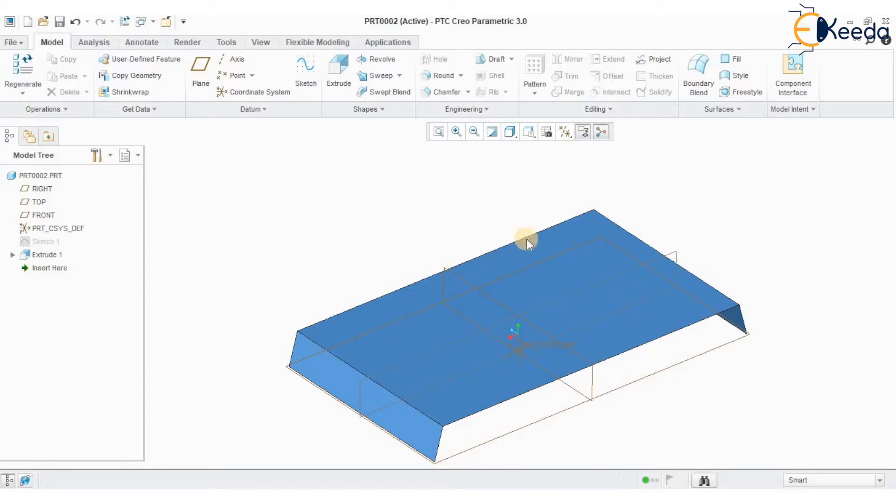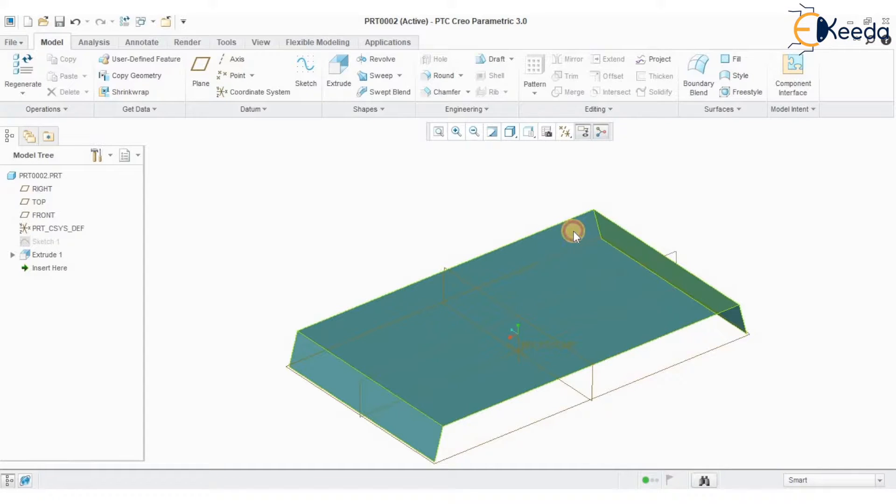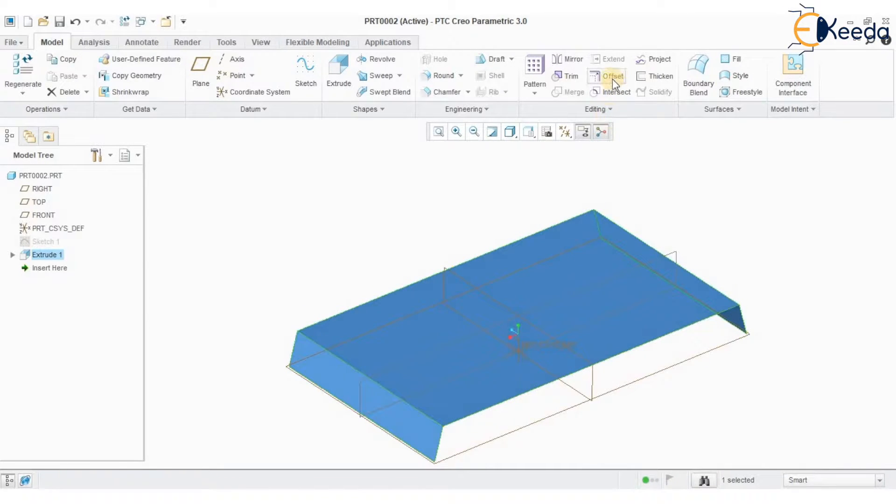Now I want to create another set of surface at some offset distance. Selecting the surface, go for the option called offset.